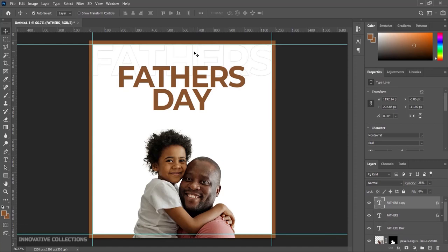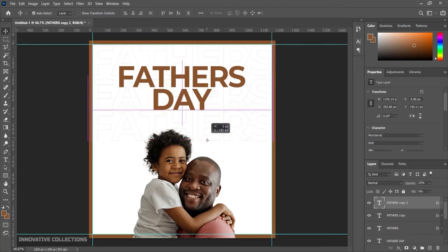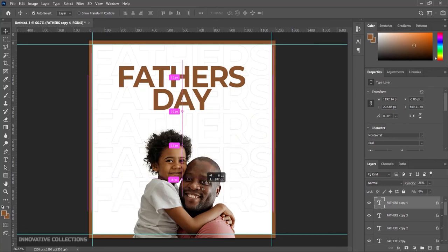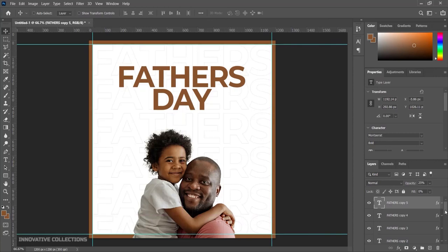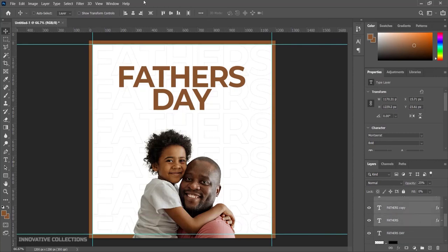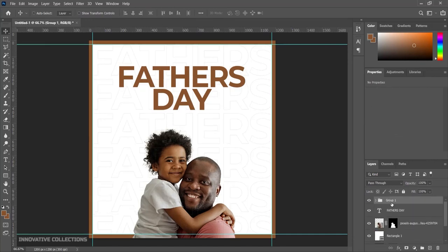I'll duplicate this layer again, bring it down, and keep duplicating using Ctrl+J. I'll press Ctrl+G to group them and continue placing them. Once all duplicates are arranged, I'll select from the first one down, distribute the spacing, then press Ctrl+G and name the group 'Fathers'. I'll reduce the group opacity so the text appears lightly in the background, around 50%.